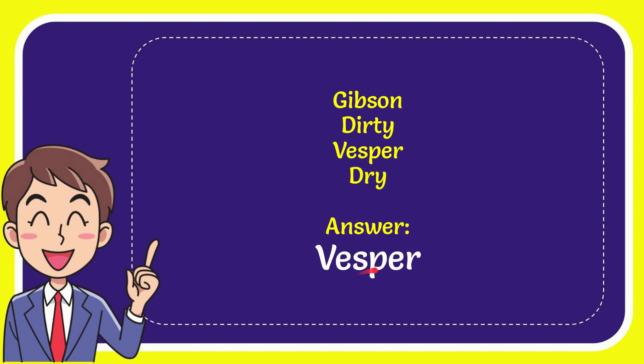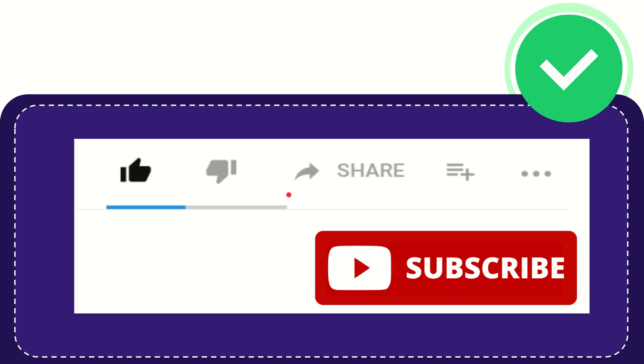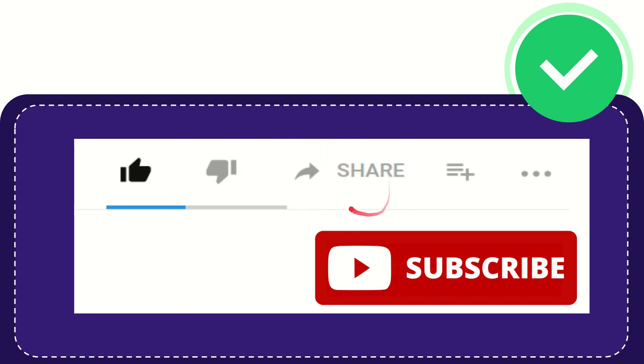Vesper. That's the answer to the question. Thank you so much for watching this video. If you find this video useful, you can help this channel grow by subscribing. Please click the subscribe button.